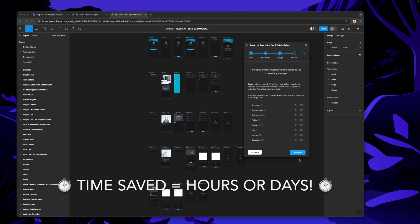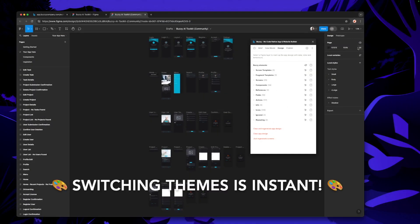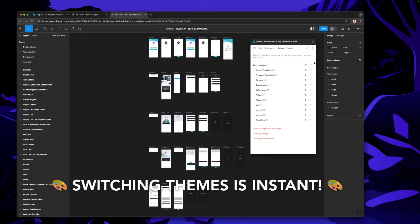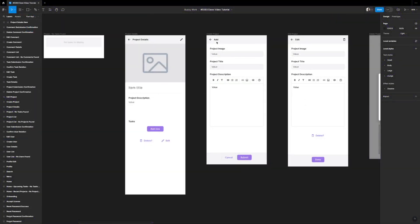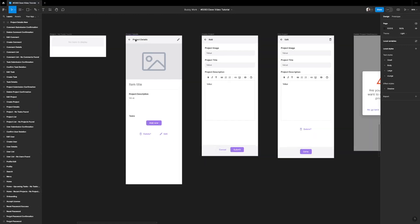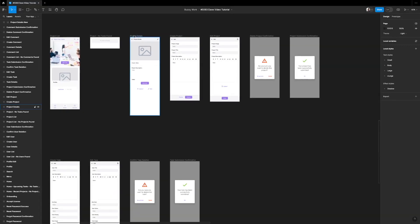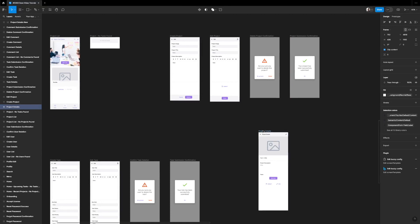We're not going to republish right now — we're going to make some changes first. So we'll hit continue and edit the app. One of the screens we want to change is this project detail screen. Let's zoom out a bit, drag it over here, and we can work on it.